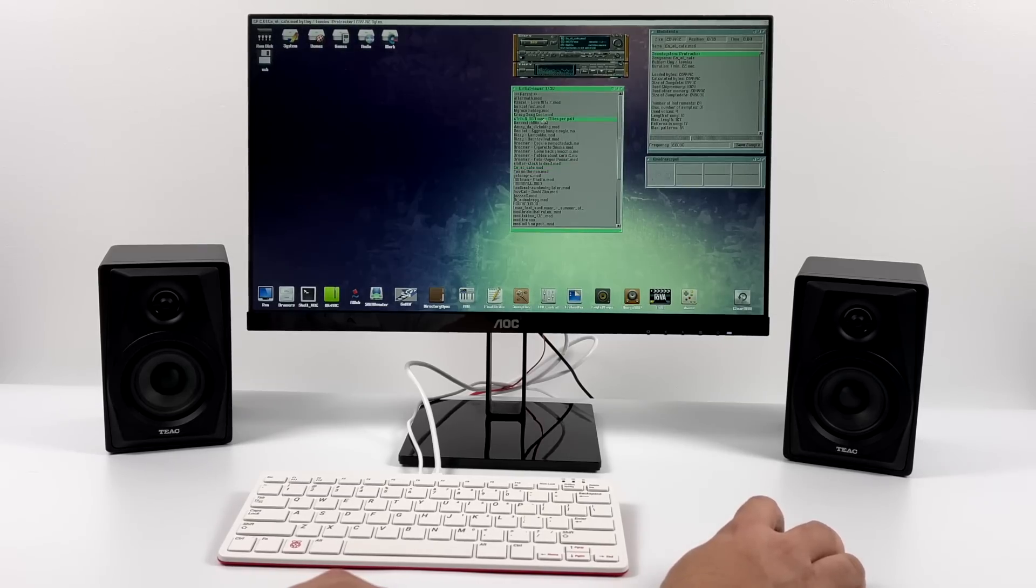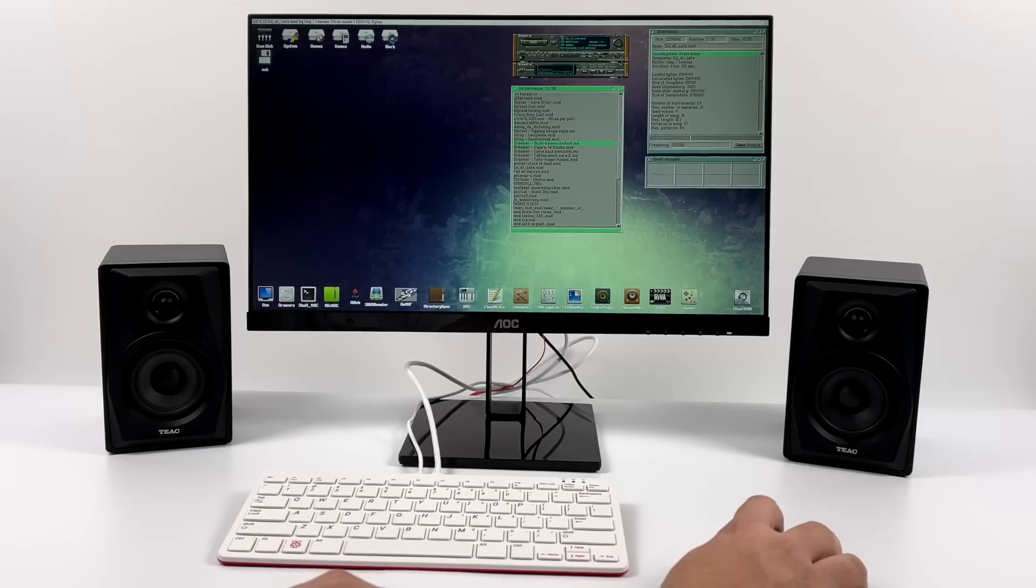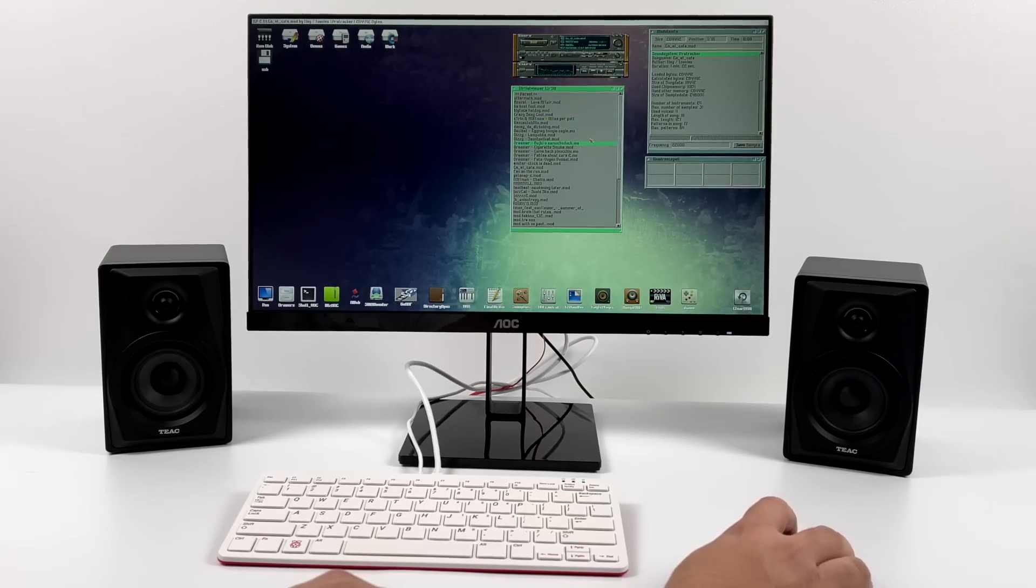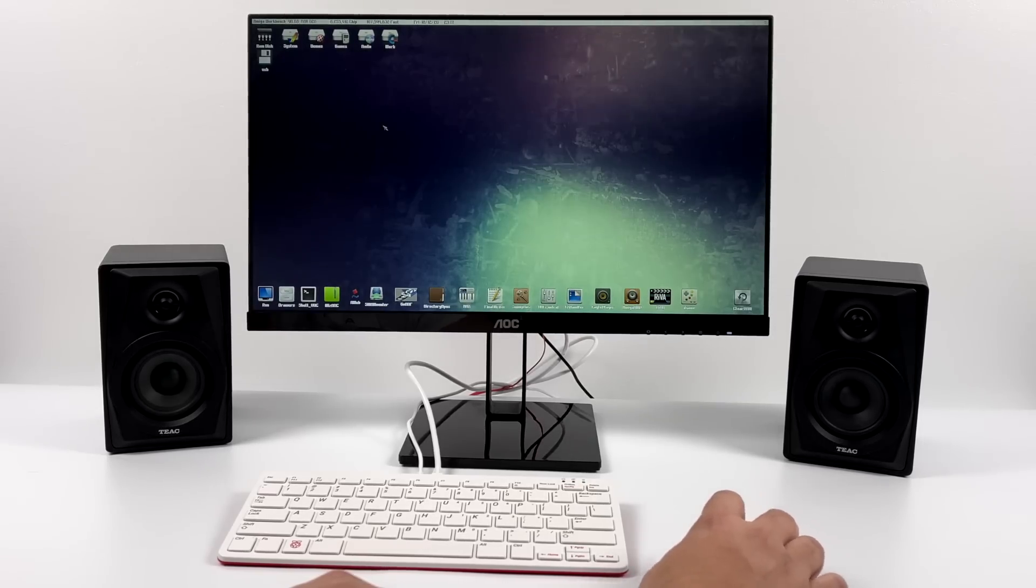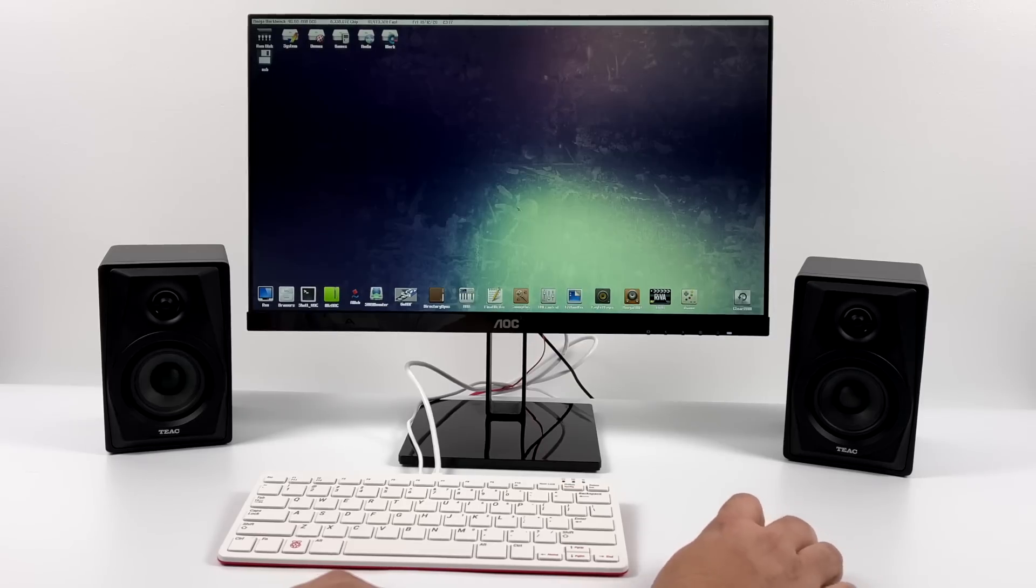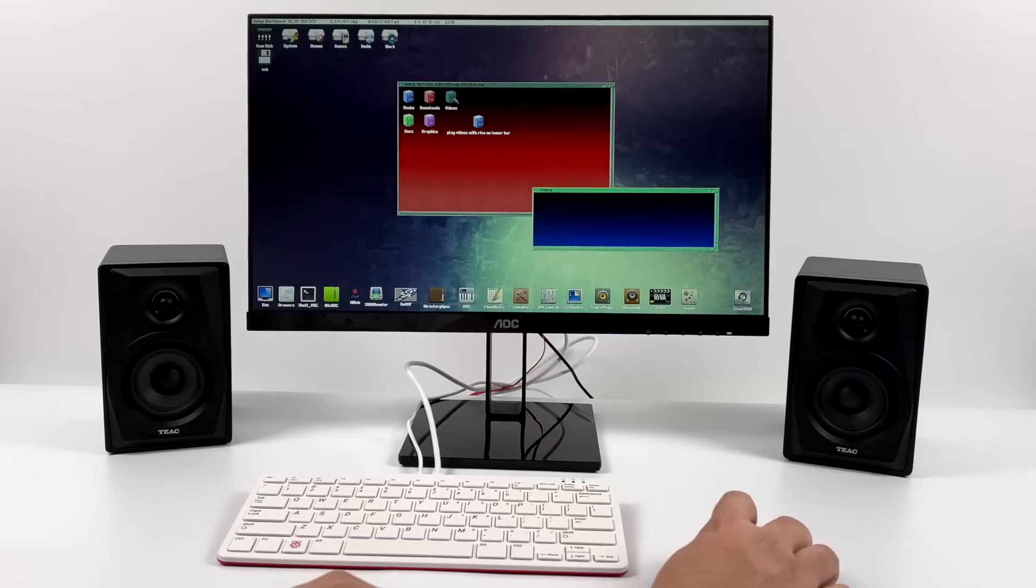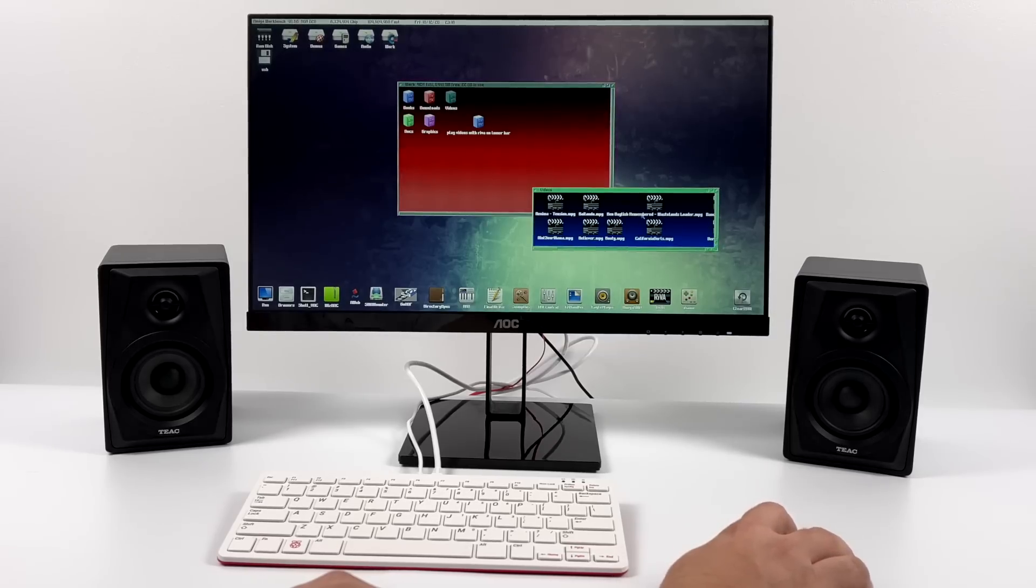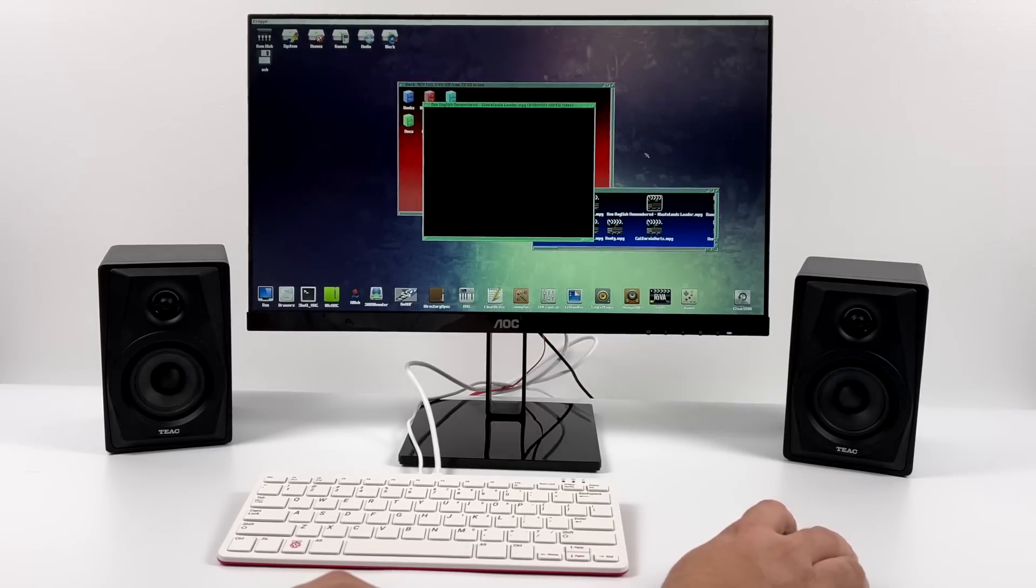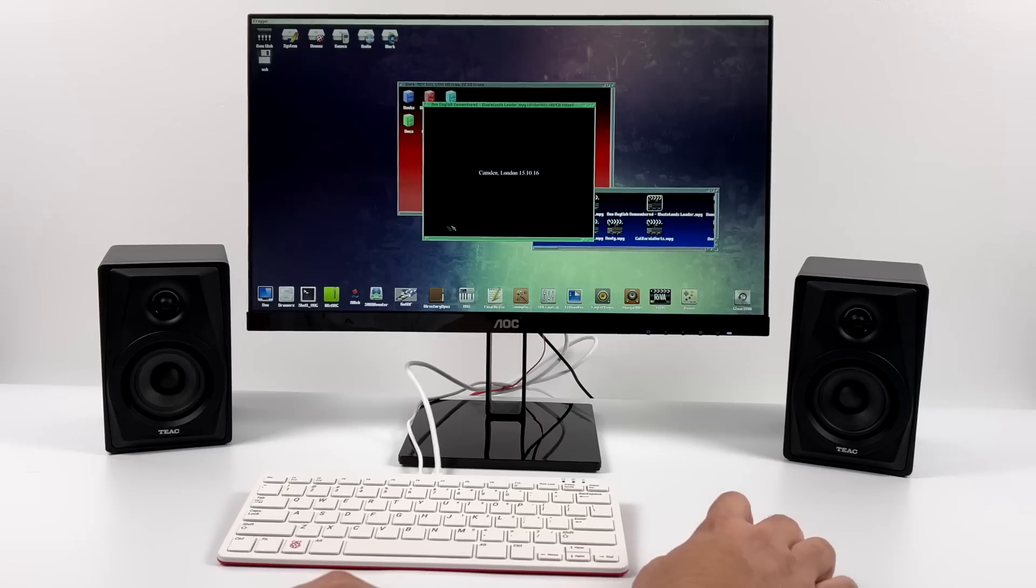As you can see here, we're actually using Workbench right out of the box. I mean, as soon as you boot up, it boots into Workbench and we have everything we need here. We got our music players, our video players. There's actually some emulators built in here. We can start up WHD load games and basically what we have here is a full Amiga operating system running on the Raspberry Pi 400.